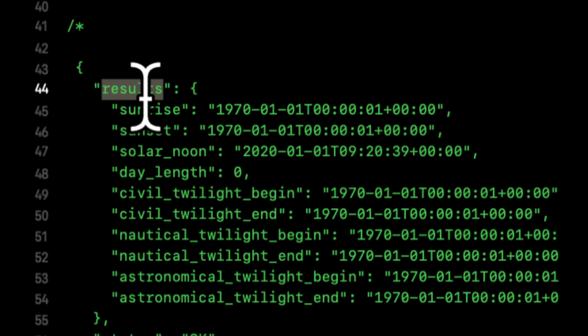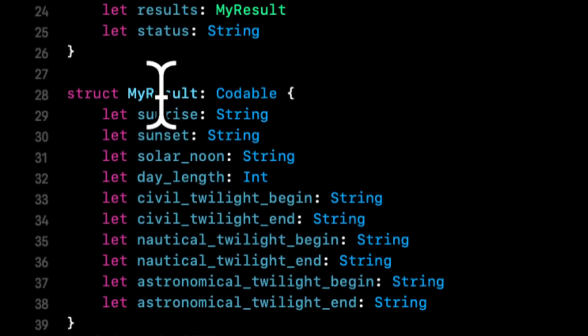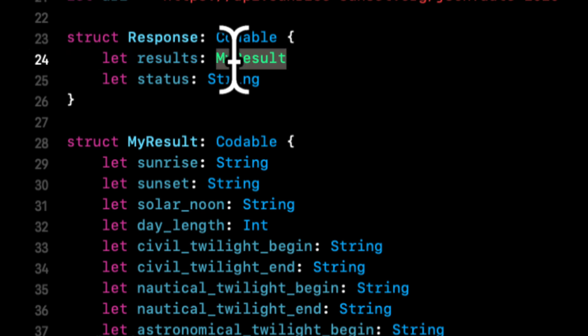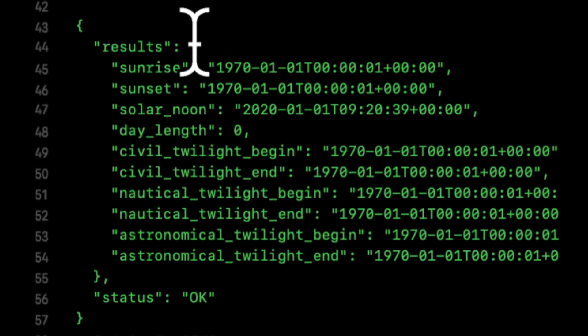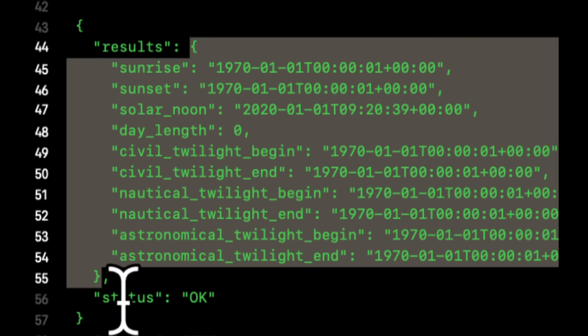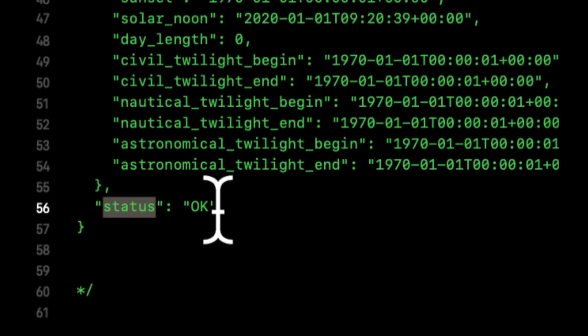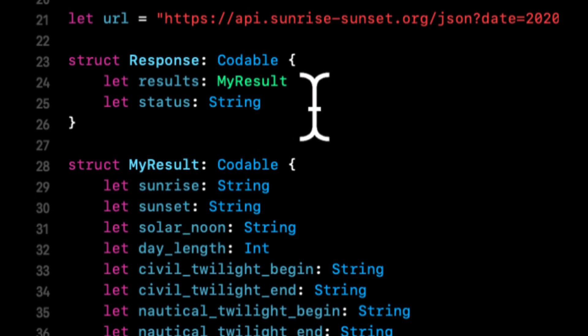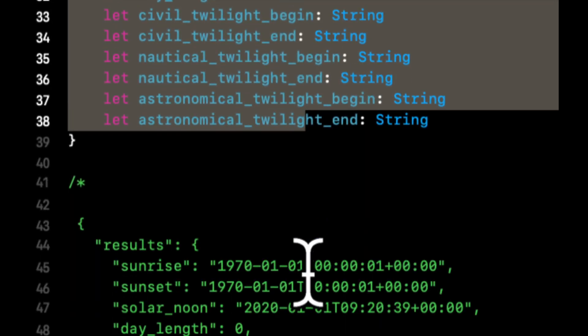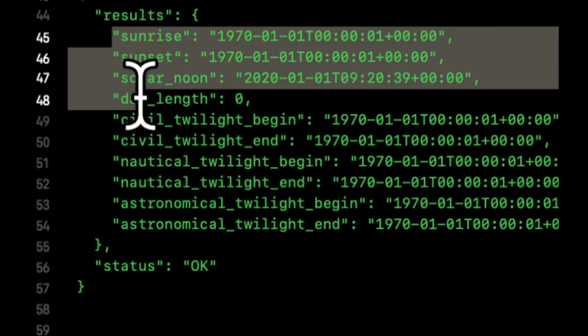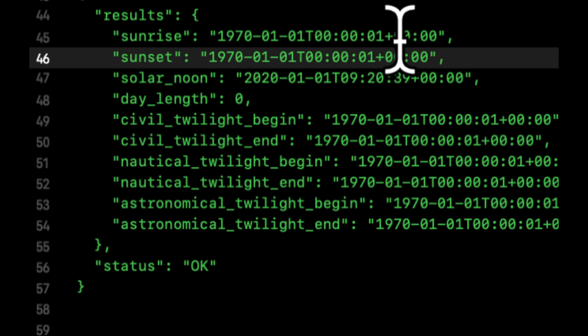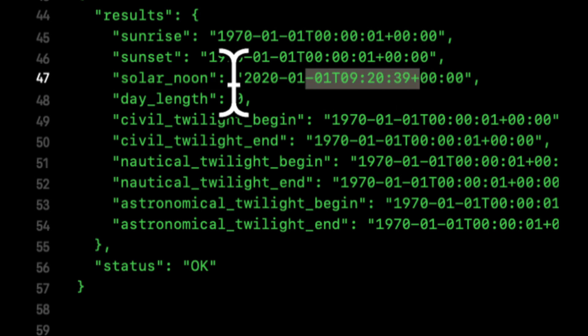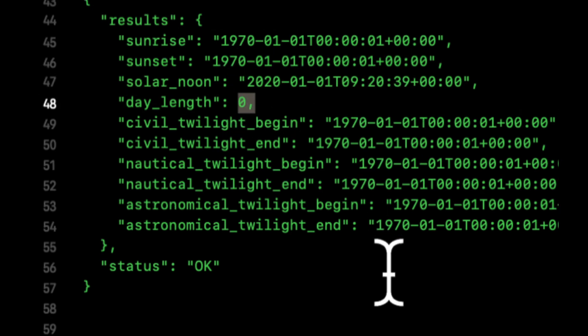So if we look here, this first one results, we have up here, and its type is something that we've called my result, which is another struct, which is a dictionary. In this case, we also have this status, which is a string. If you look here, up here this is also a string. And then we've done the same thing for this my result piece, which is all of the values, rather all of the keys in here, and all of the corresponding types of the value. So this would be a string, string, string, integer, so on and so forth.